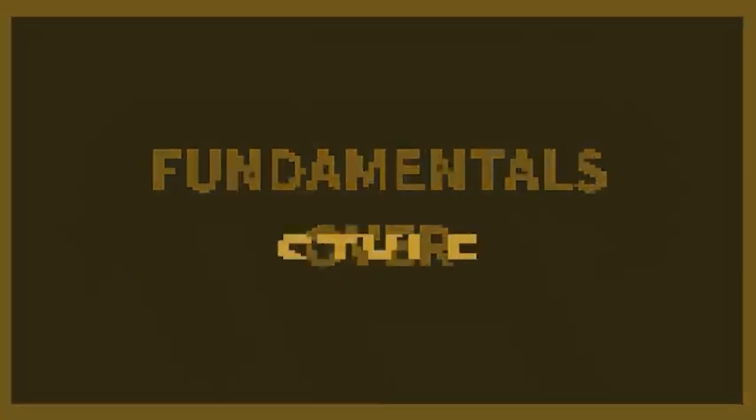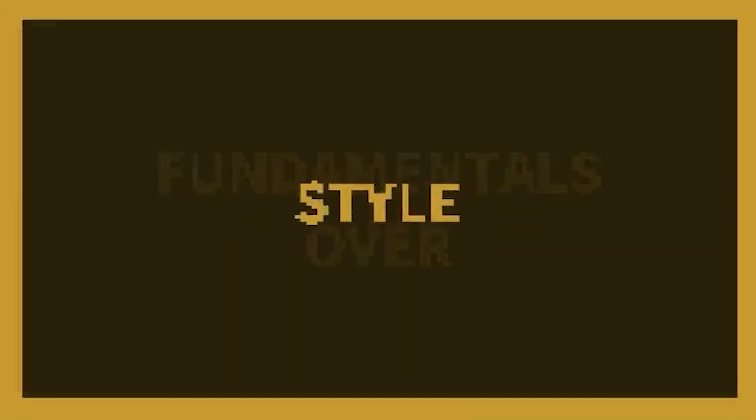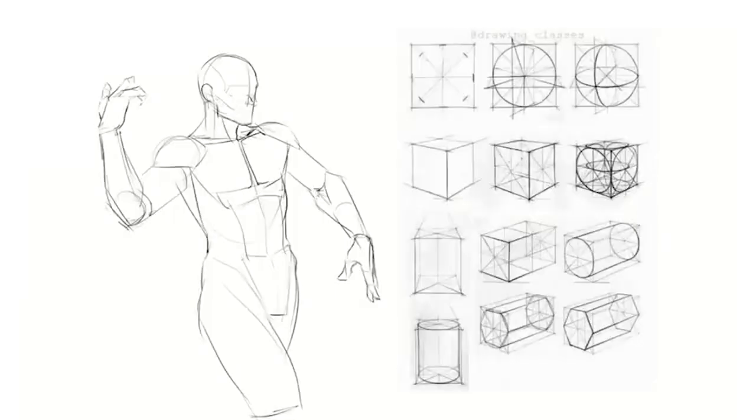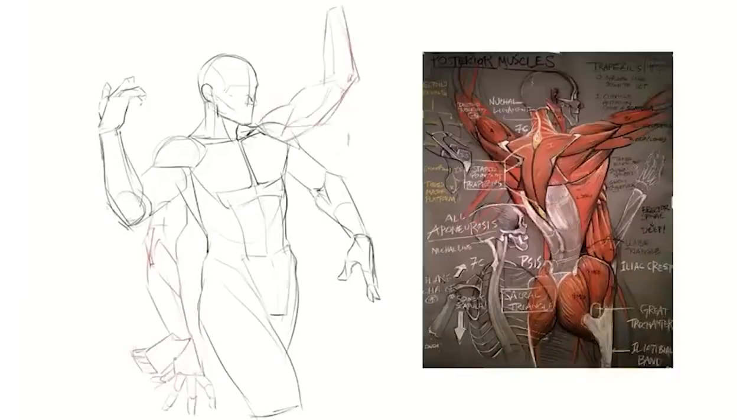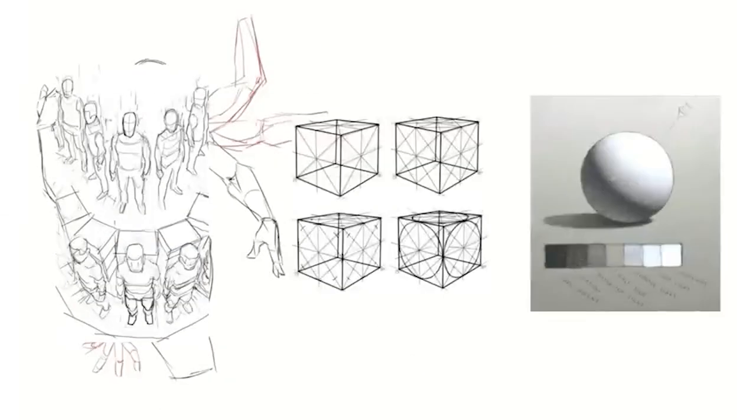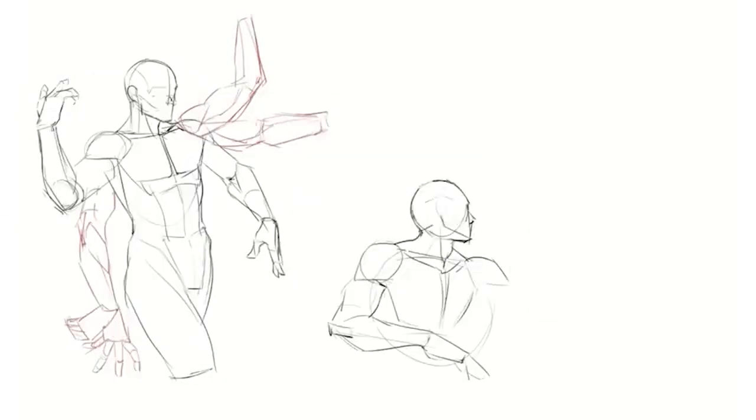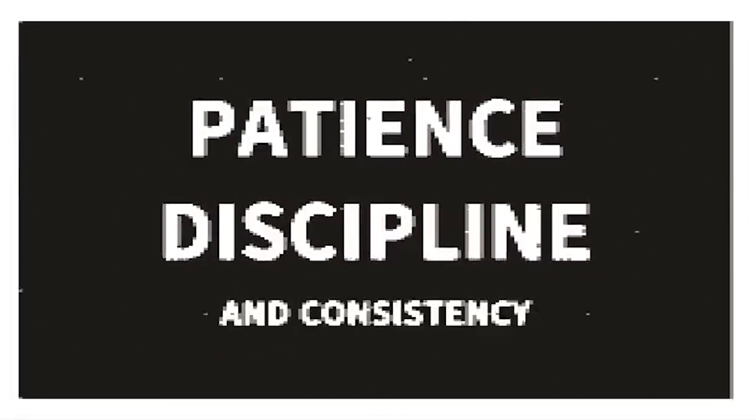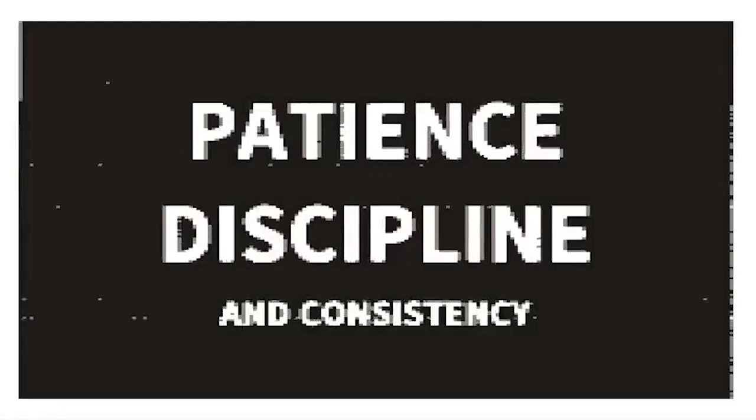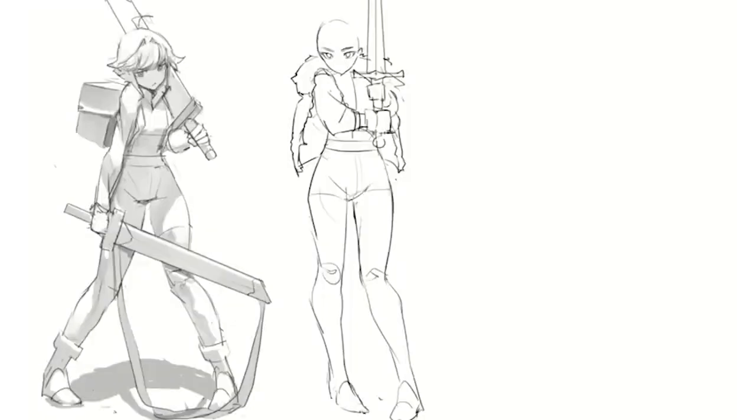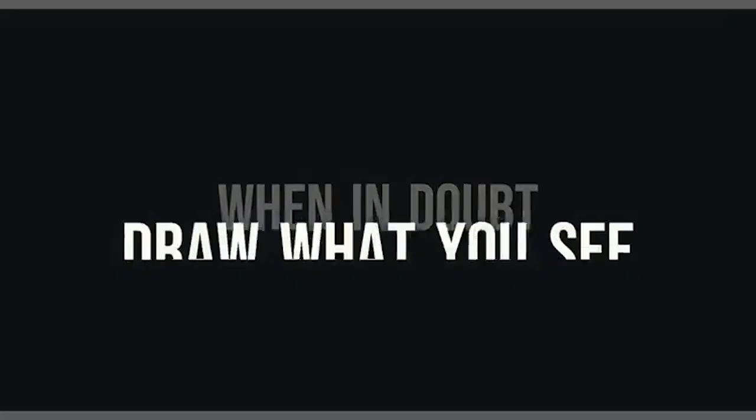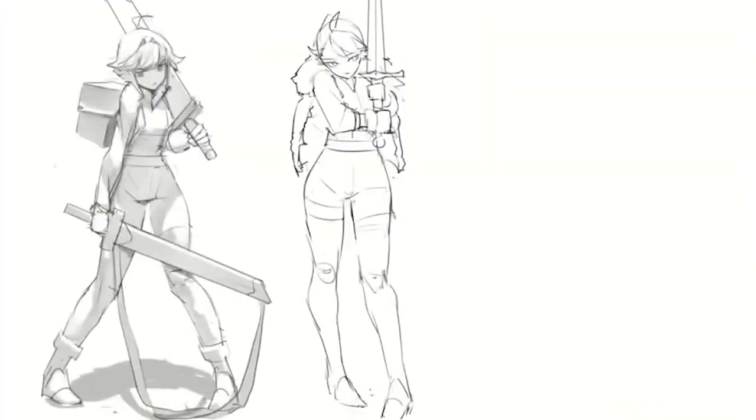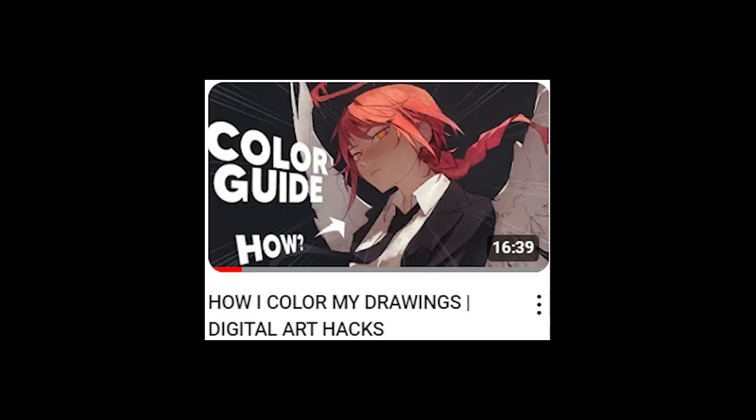Number three, fundamentals over style. Fundamentals is everything. That's what will progress your art. Number four, patience, discipline, and consistency are very important qualities for your art progress in every way. Number five, when in doubt, just draw what you see. Right, coloring guide, let's go.